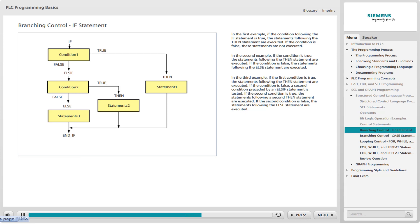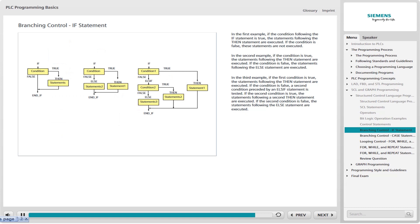If the first condition is true, the statements following the THEN statement are executed. If the condition is false, the second condition preceded by an ELSE IF statement is tested. If the second condition is true, the statements following the THEN statement are executed. If the second condition is false, the statements following the ELSE statement are executed. In combination, these control statements provide useful branching options, but these are not the only branching options.